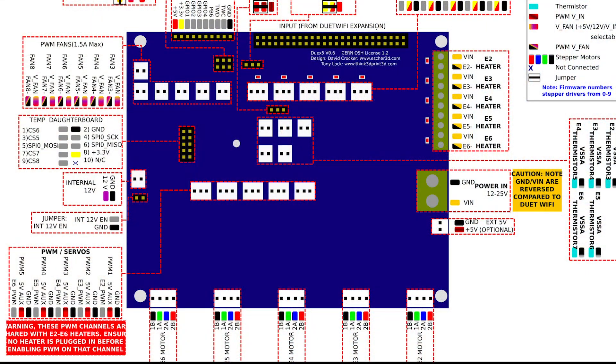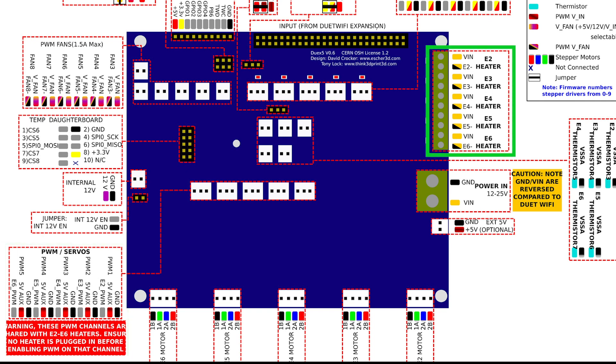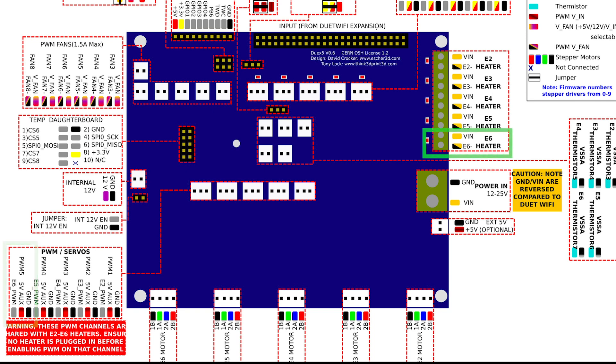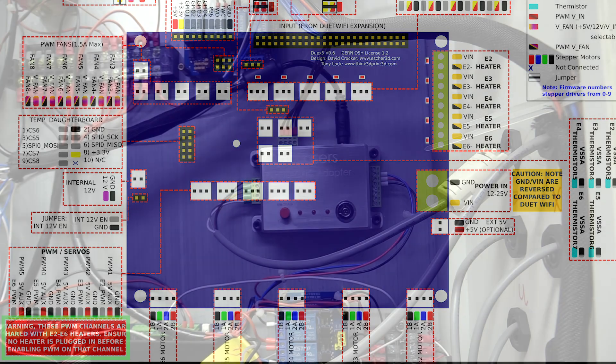This is a diagram of the duex board, and it's important to note here that the PWM servo channels are shared with the heater ones. As I'm using the PWM5 terminal I will not be using the e6 heater for anything else. There is also a red warning label at the bottom corner to remind us.